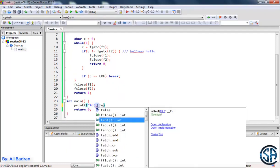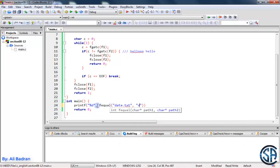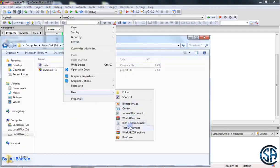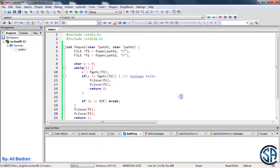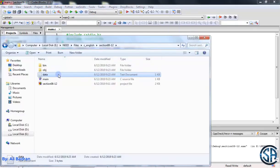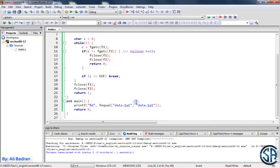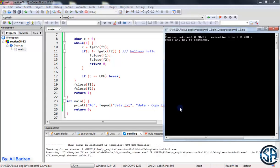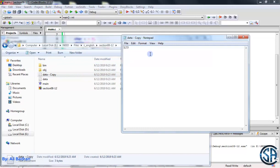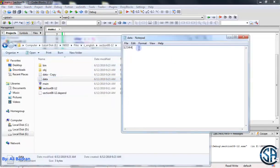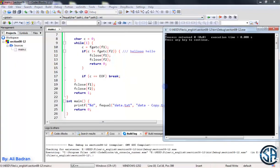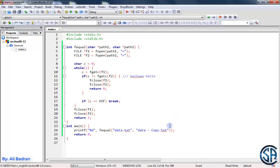In the main function, let's printf the result of f_equal and compare data.txt with itself — we should see 1. We create a text file data.txt with '1 2 3', build and run, and yes we get 1. We copy the file to data_copy.txt, compare them, build and run — they're equal. We make a small change to the copy, build and run — not equal. Then we add an extra character to data.txt so the first file is longer — build and run, not equal. All cases are covered.